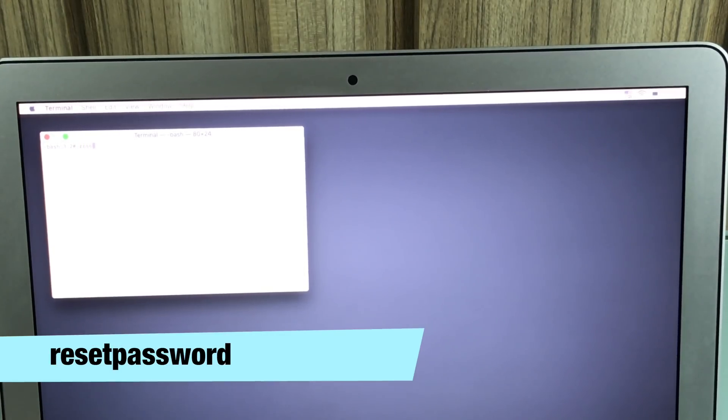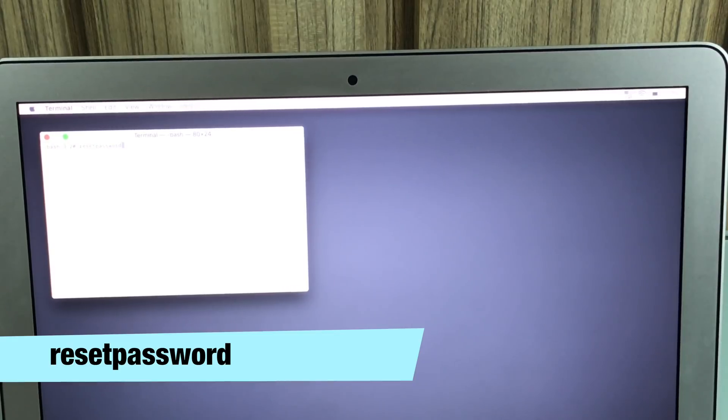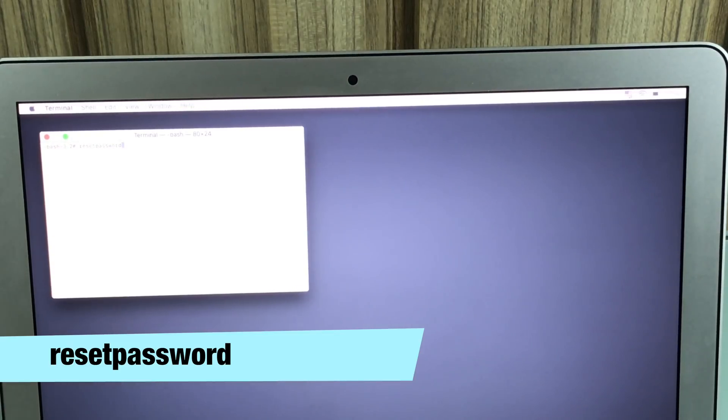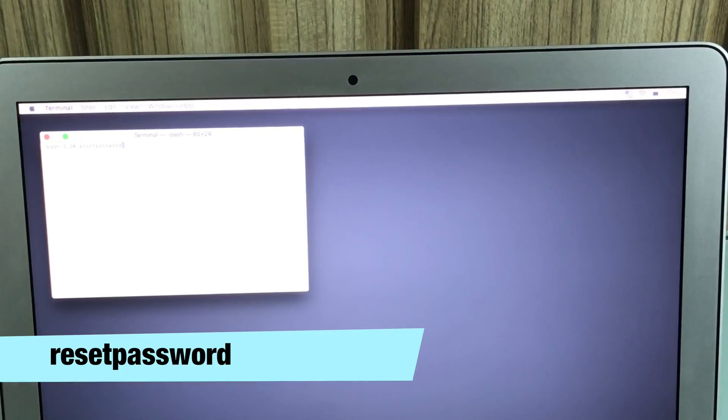All right. So all you have to do now is type reset password. All one word, no space, no anything like that. Reset password, all one word, and hit return, enter, return. Wait a couple of seconds.